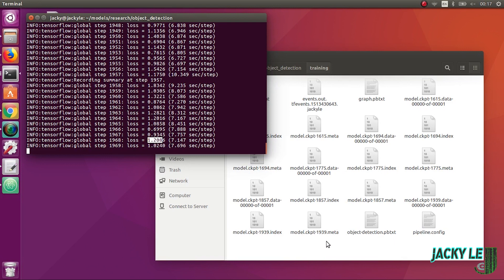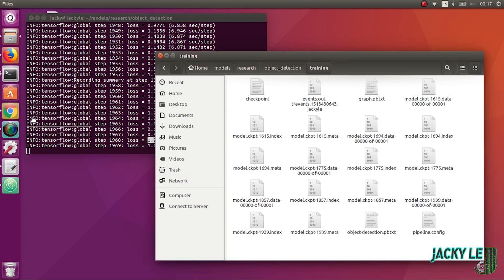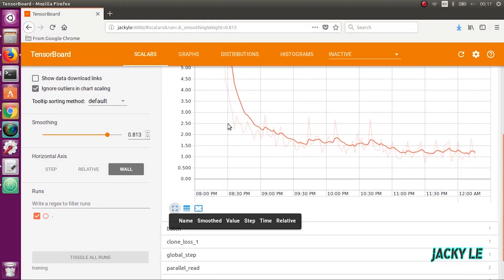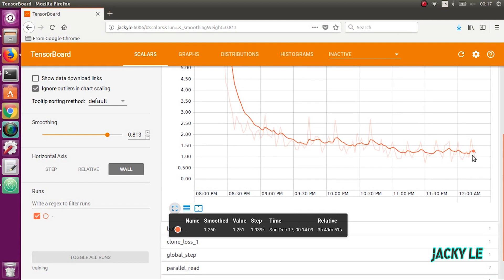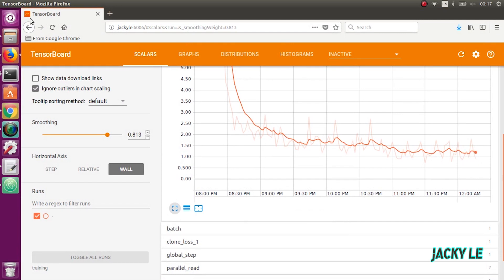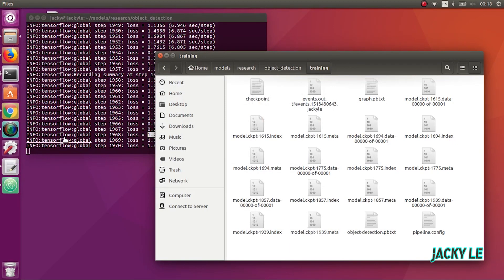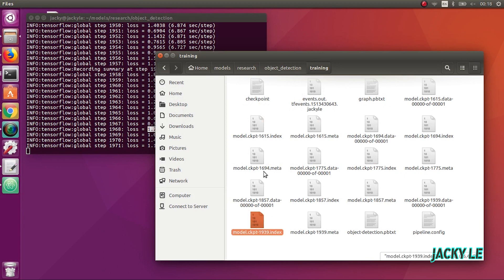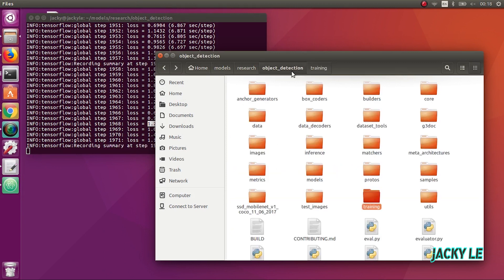After around 4 hours running I stopped the process to get the model train file. As you can see, the loss is almost close to 1. I will take the last file as the best train file. The final step is to export the inference graph.